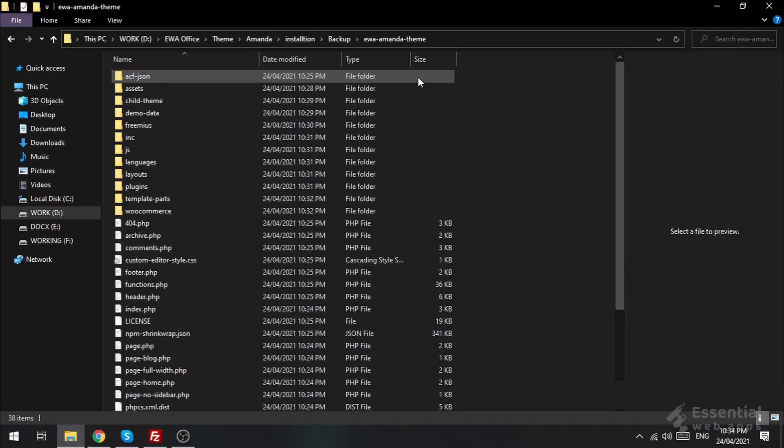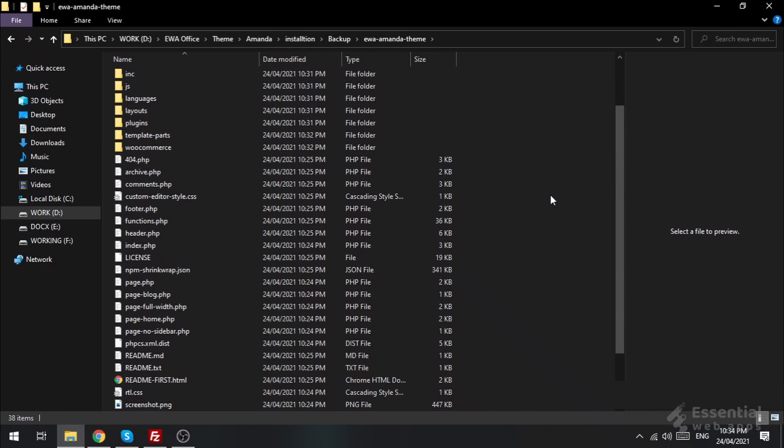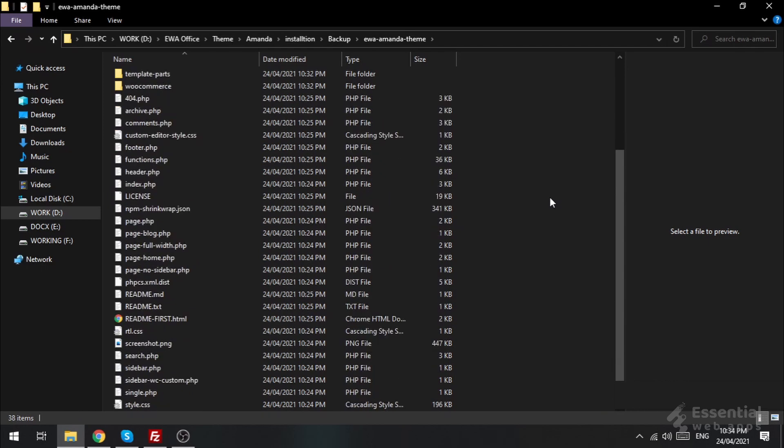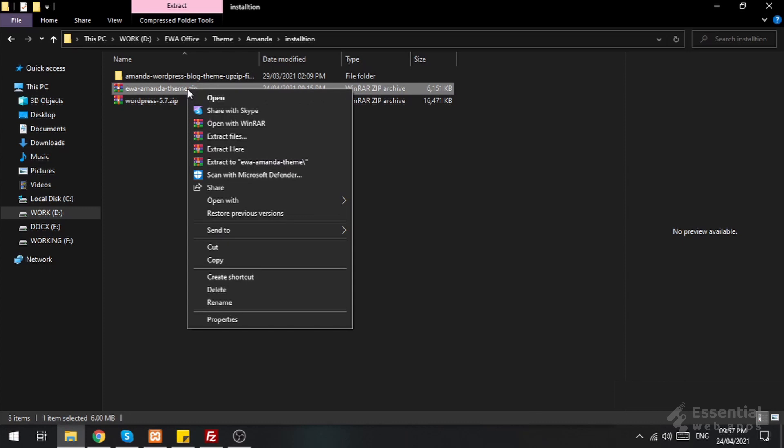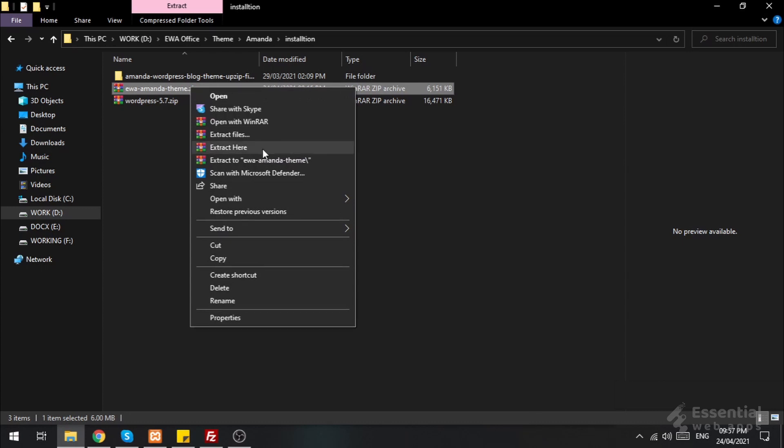And all the files will be here backed up. Let's start the update process. I already have the updated theme file on my PC. Let's unzip it here.